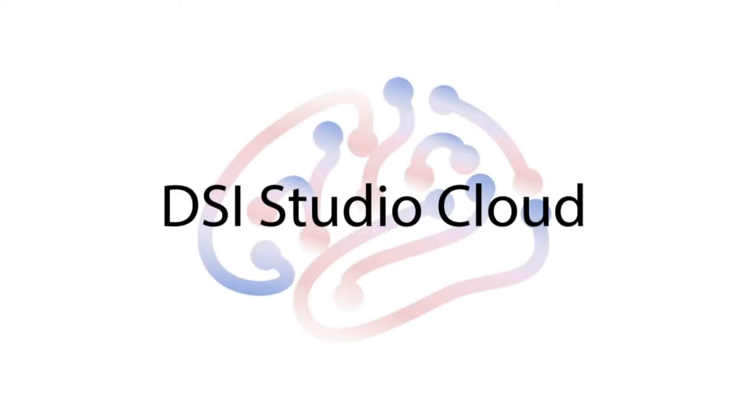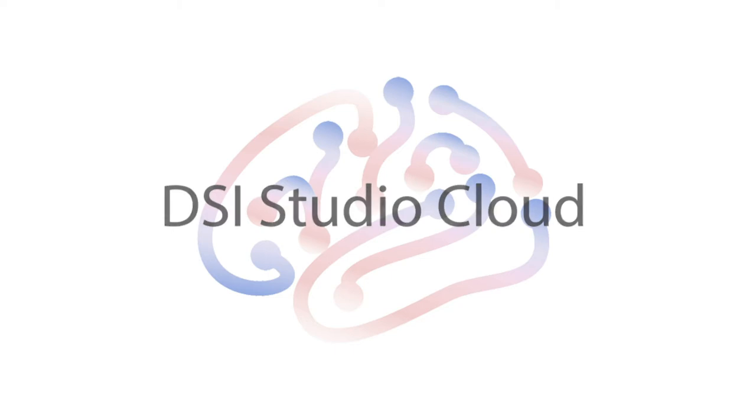In this video, I am going to introduce DSiStudio Cloud, a cloud computing environment for tractography analysis.